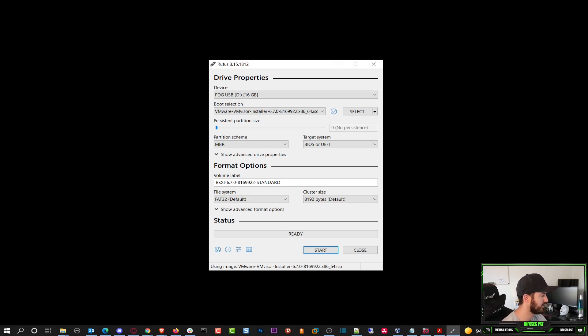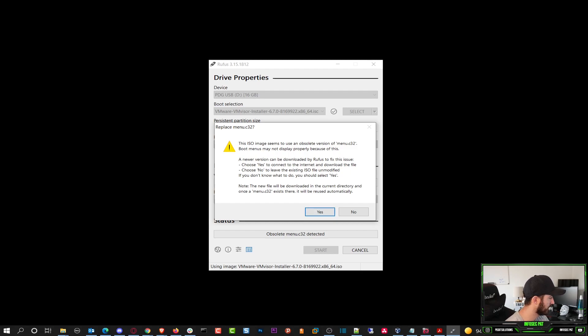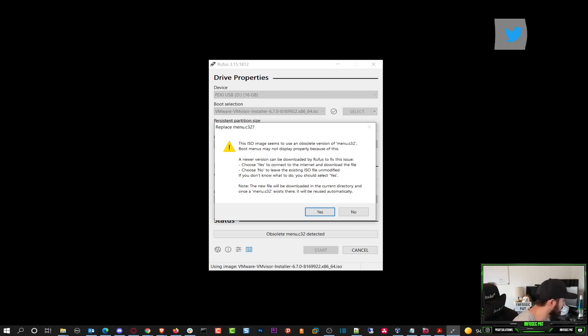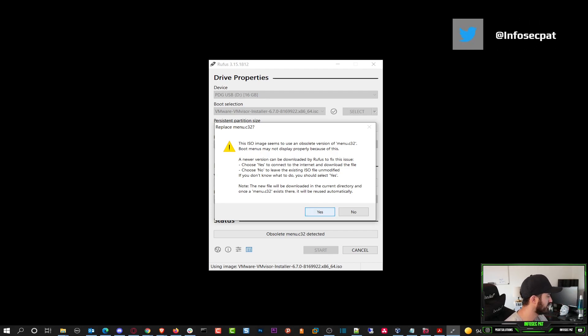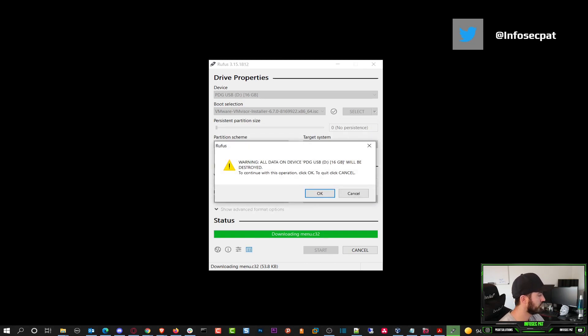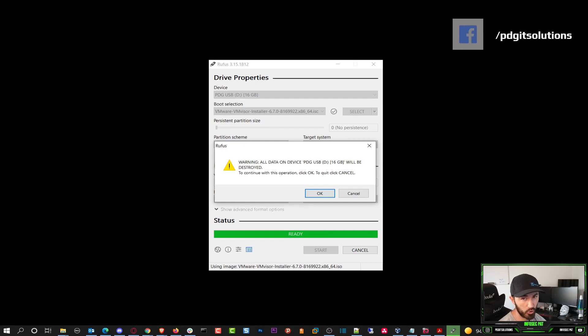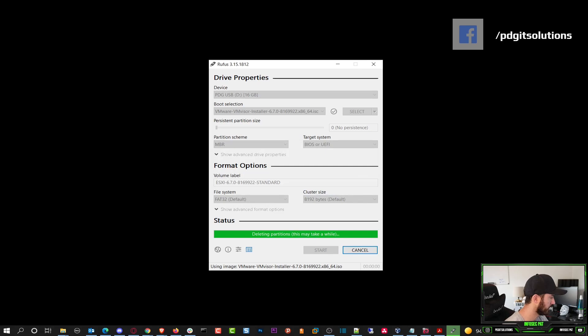Once we hit start, it's going to say this ISO blah blah blah. Just hit yes. You want to connect to the internet for downloading? Hit no. That's fine. We don't care about any of the data that's on there because we're going to format and install ESXi, so we can hit okay here.